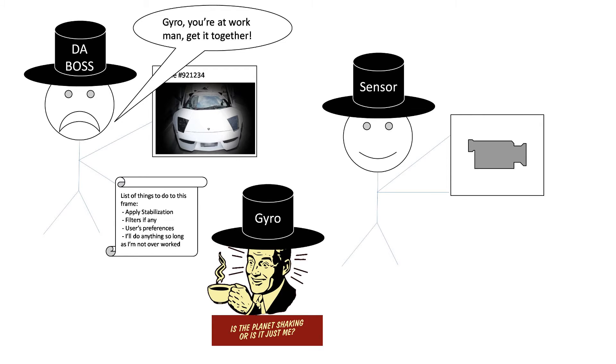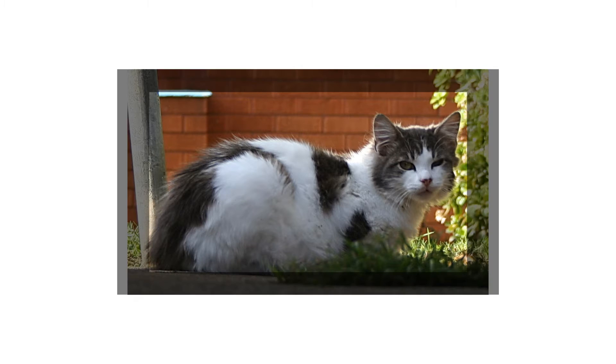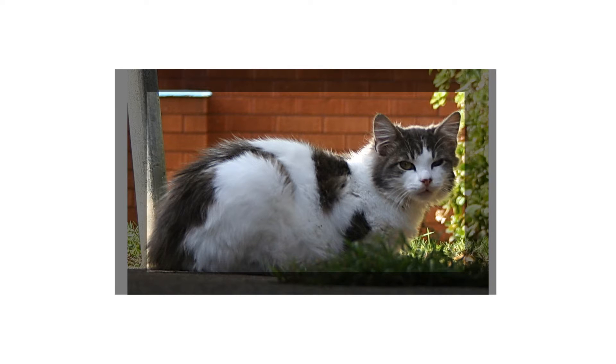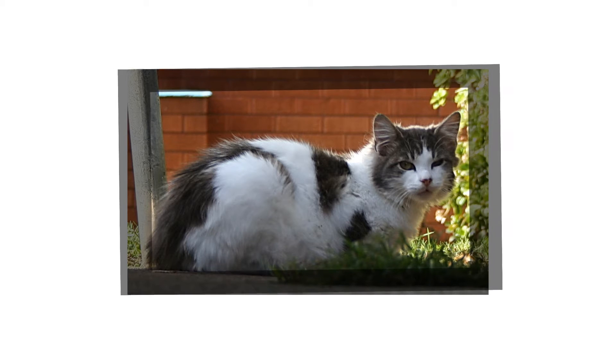What does the boss do with the information from the gyro? First, the frame is slightly zoomed in and the outside portion is kept for stabilization process. The frame is moved in accordance to reading from the gyro to keep the image stable.